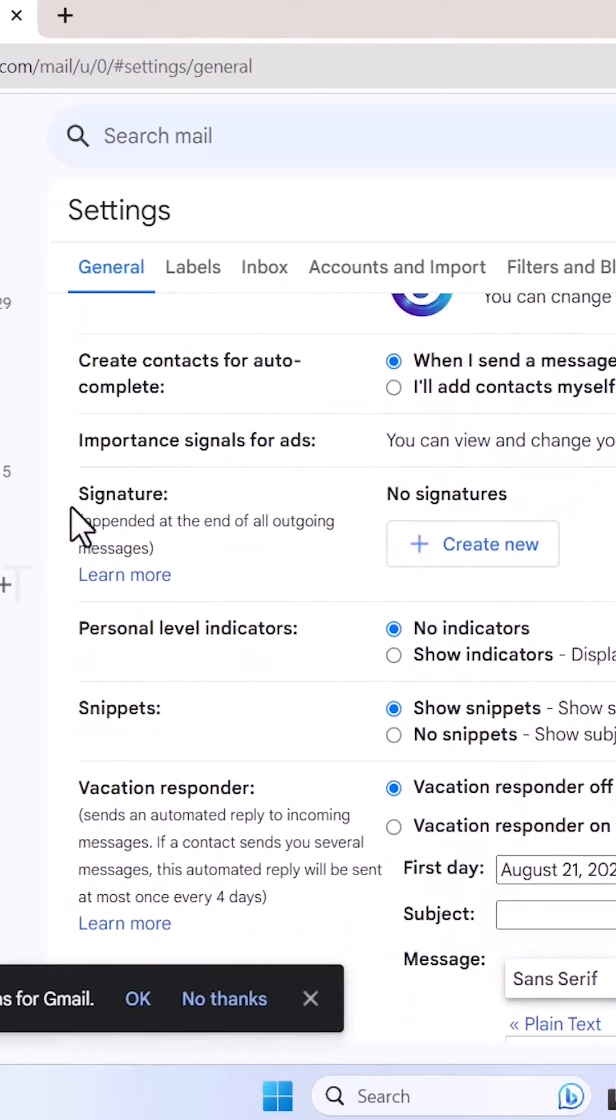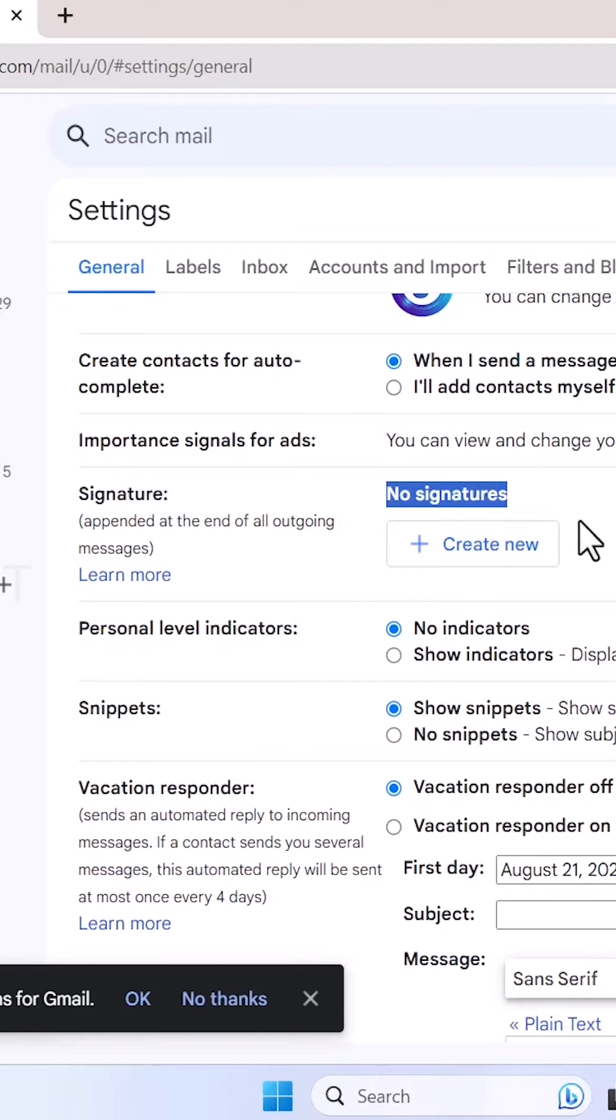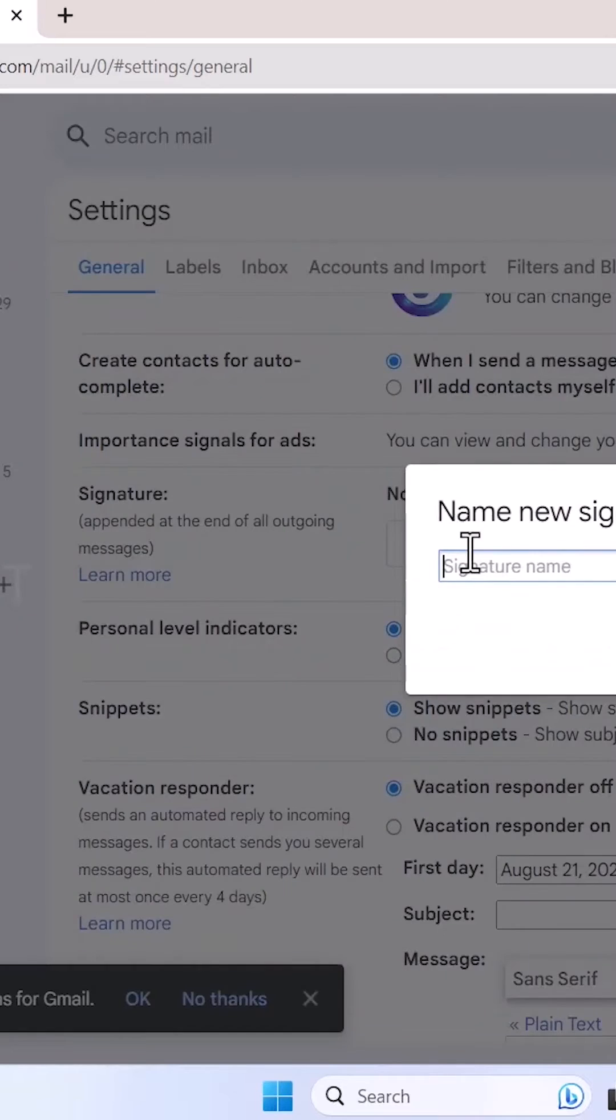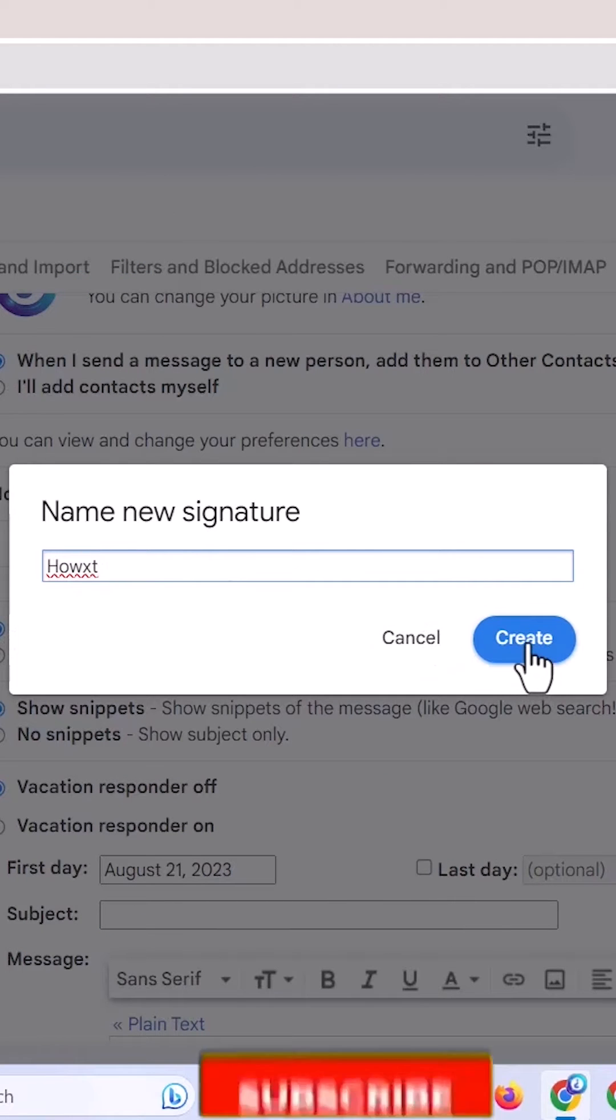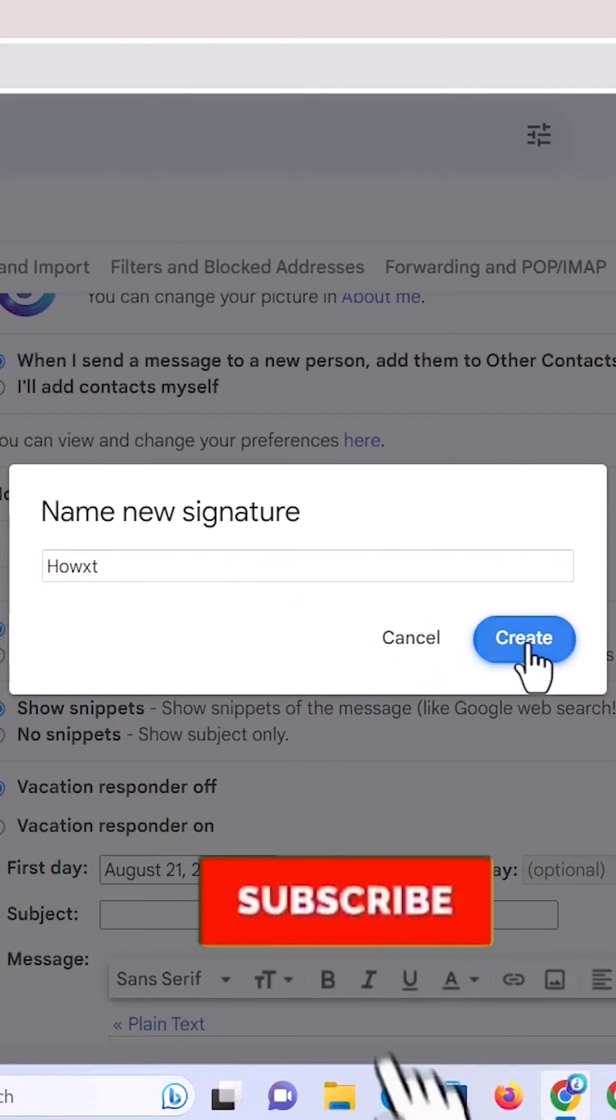Just scroll down in the general settings option and stop here with the signature. So there is no signature over here, so just create a new signature. Just hit the button create a new signature. I just want to create a name for my signature, click create.